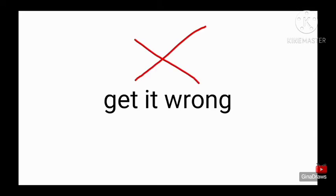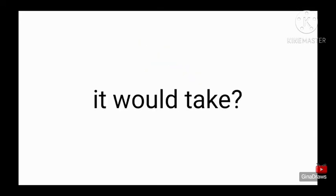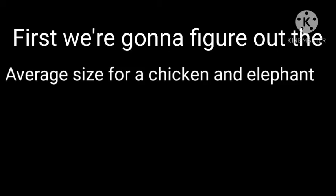I hope you get it wrong, because why would you know how many chickens it would take? It would be very weird to know. First we're going to figure out the average size of an elephant and a chicken. Alright, here we go.